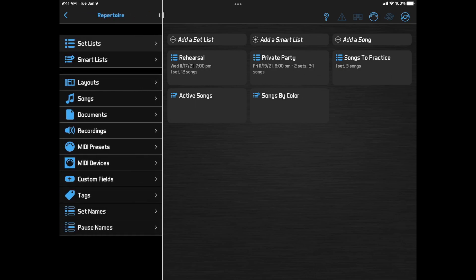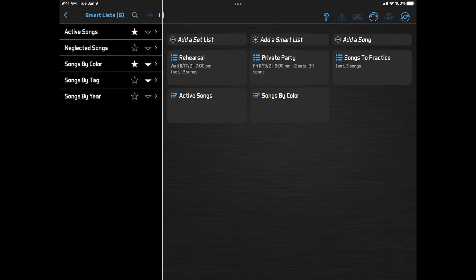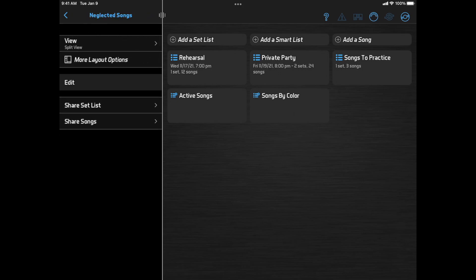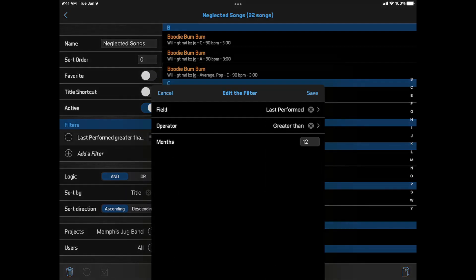If you're building a smart list based on a date range, date values are now relative. So instead of showing, for example, songs last performed before a certain date, you can show songs last performed more than 12 months ago. And then the contents will update automatically over time.